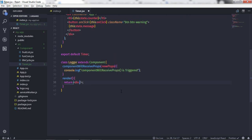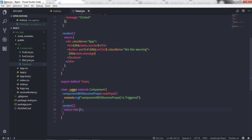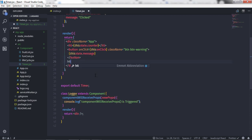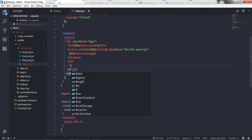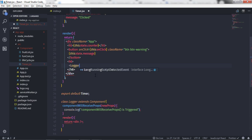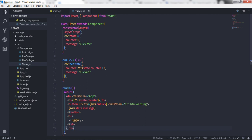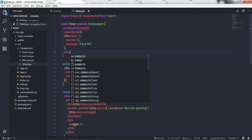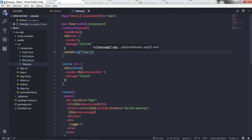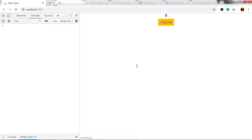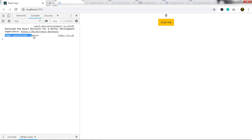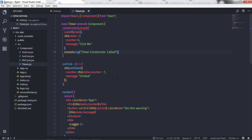Now I'll save the changes, create a division tag, and call this Logger component inside the Timer component. I'll create an h6 heading tag and place the Logger component there. I also want to add a console message to the constructor of the Timer component, so I'll say console.log 'timer constructor called'. Save the changes and you will get the constructor message.